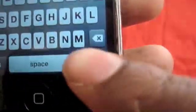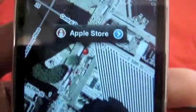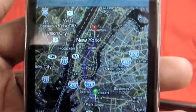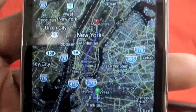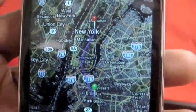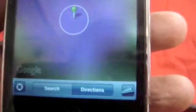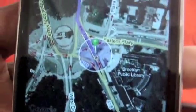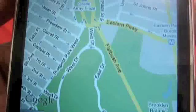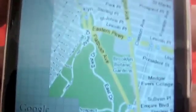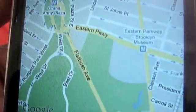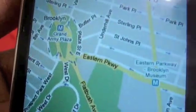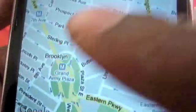Hit the blue arrow to go to directions. Hit 'Route' and it will triangulate your route. If you hit 'Start,' it'll start you from wherever you are — your current position or wherever you put the pin. Use two fingers when you want to zoom out.